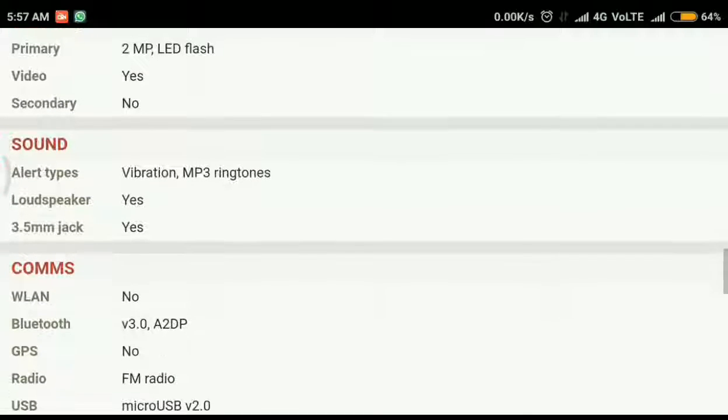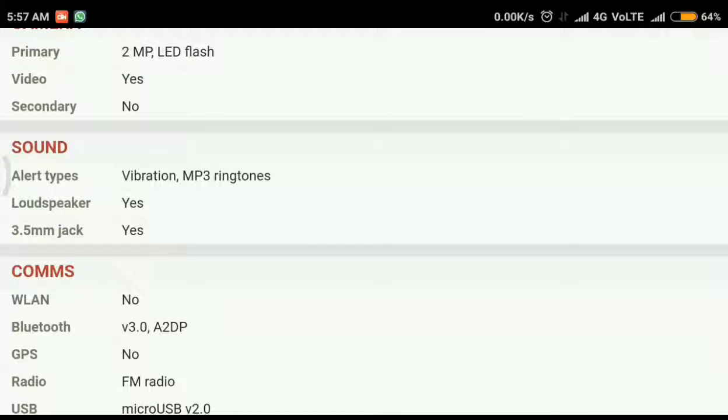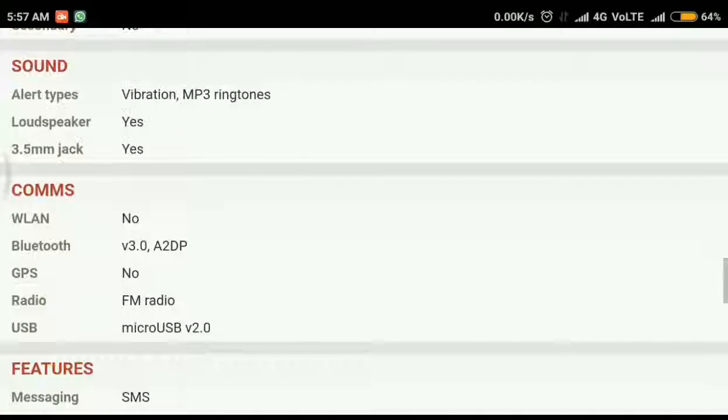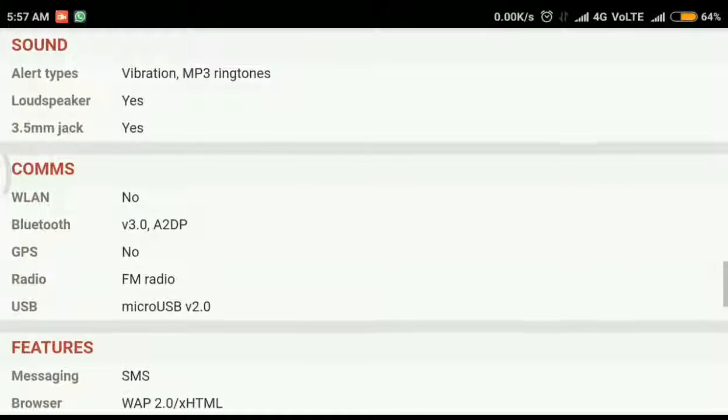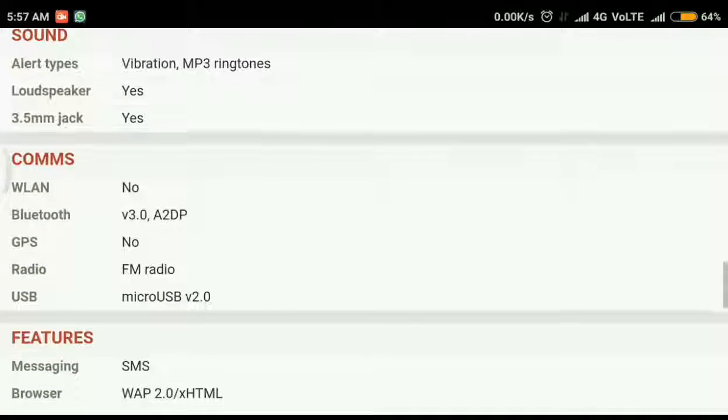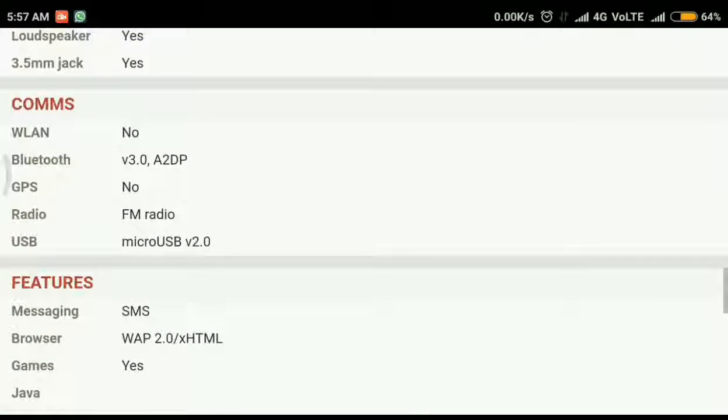This phone supports 3.5 mm audio jack. There is no Wi-Fi or GPS but there is Bluetooth and FM radio. The normal micro USB version 2 is supported.